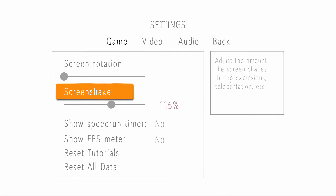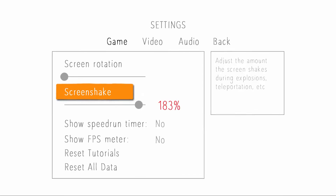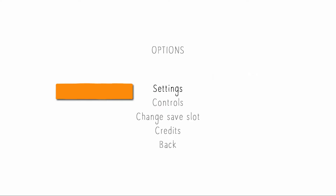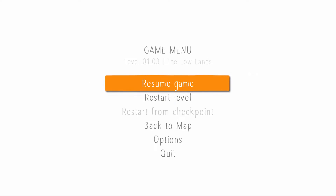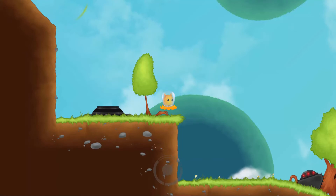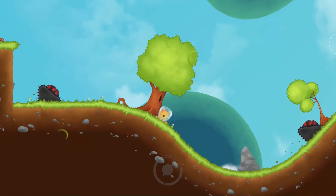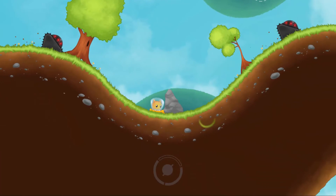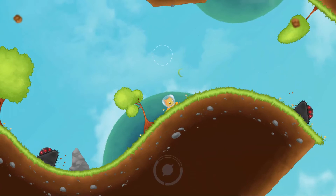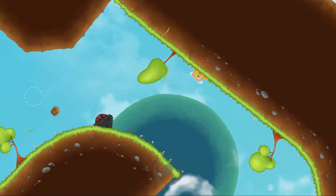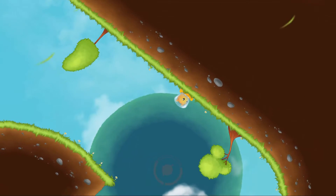I noticed the screen shake percentage bar was at 100 and can go higher. As a cool easter egg, if you put it all the way up to 200 you get the Vlambeer logo — which I thought was a hilarious easter egg since they're known for being the kings of screen shake. I laughed pretty hard when I first saw that — it was an actual lol moment.